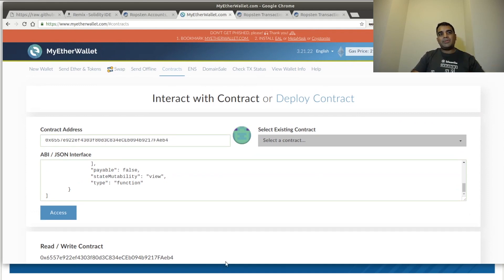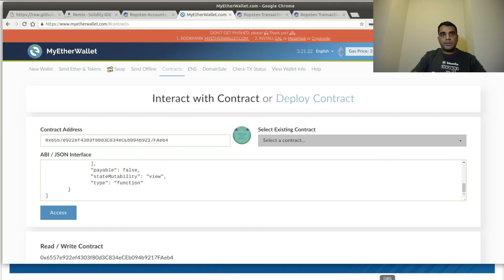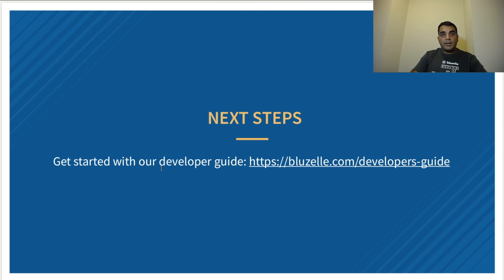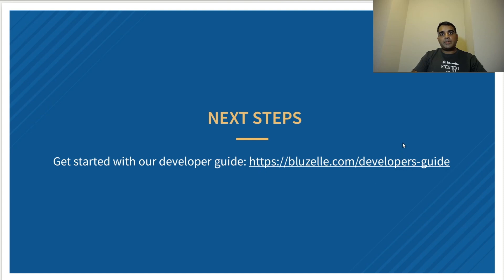And then finally, for next steps, if you want to start using the Bluzelle database or any of the platform connectors we have, please go to https://bluzelle.com/developers-guide. Thank you very much.